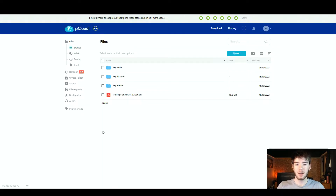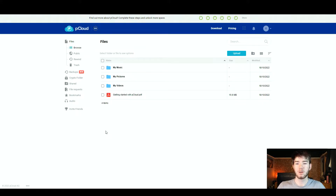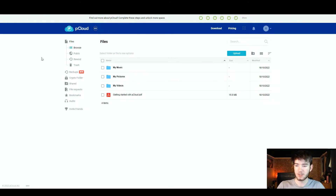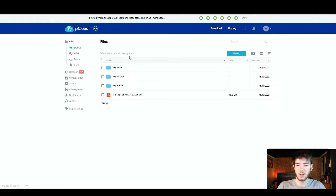pCloud is an online storage platform. This is what you'll see once you've logged in. Straight off the bat pCloud is very simplistic and there's not too much going on here — a lot of white space and not really too much in the middle either.